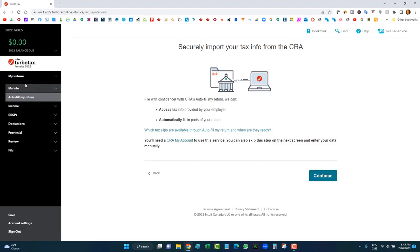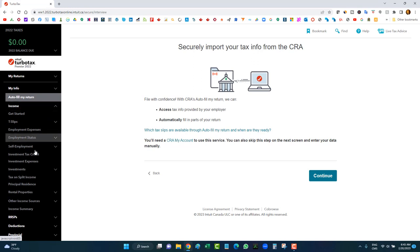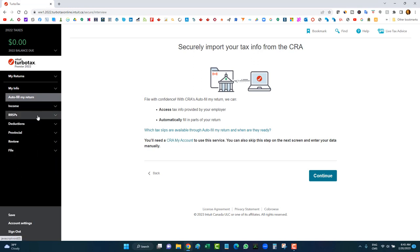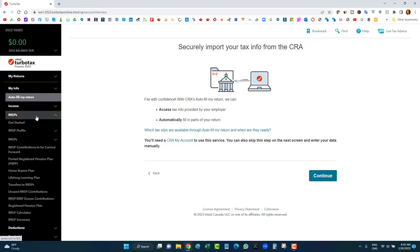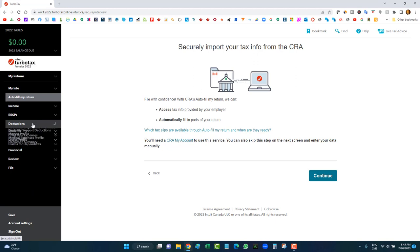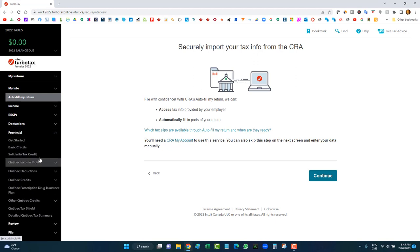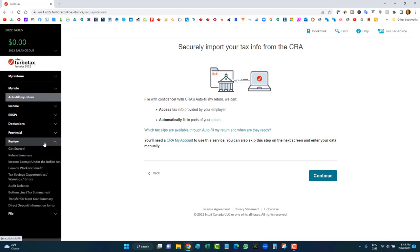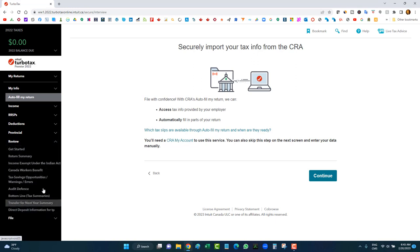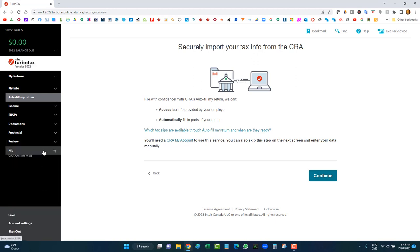Now the profiling section is done. On the left side I can see the navigation: I've got a section for income, RRSP, deductions, provincial credits and deductions, a review section, and a filing option. Another option is to import your tax info directly from the CRA website — all you have to do is log in and it'll download your tax slips into the software automatically.